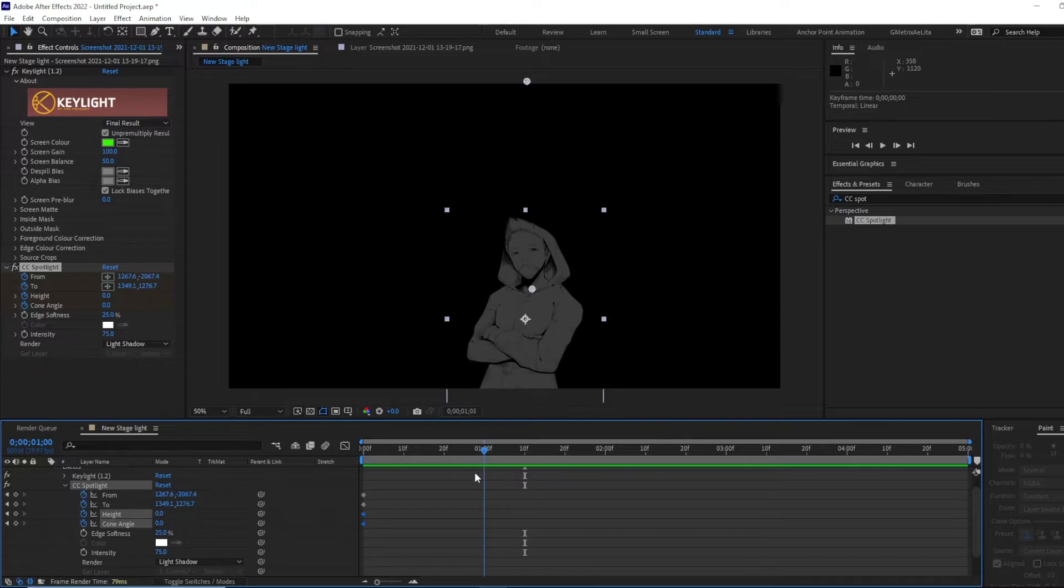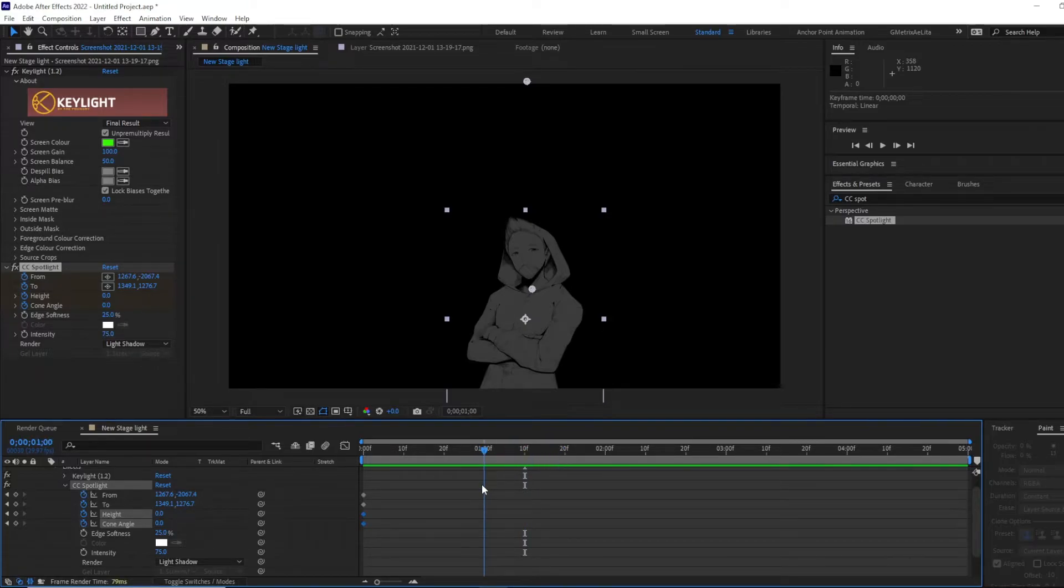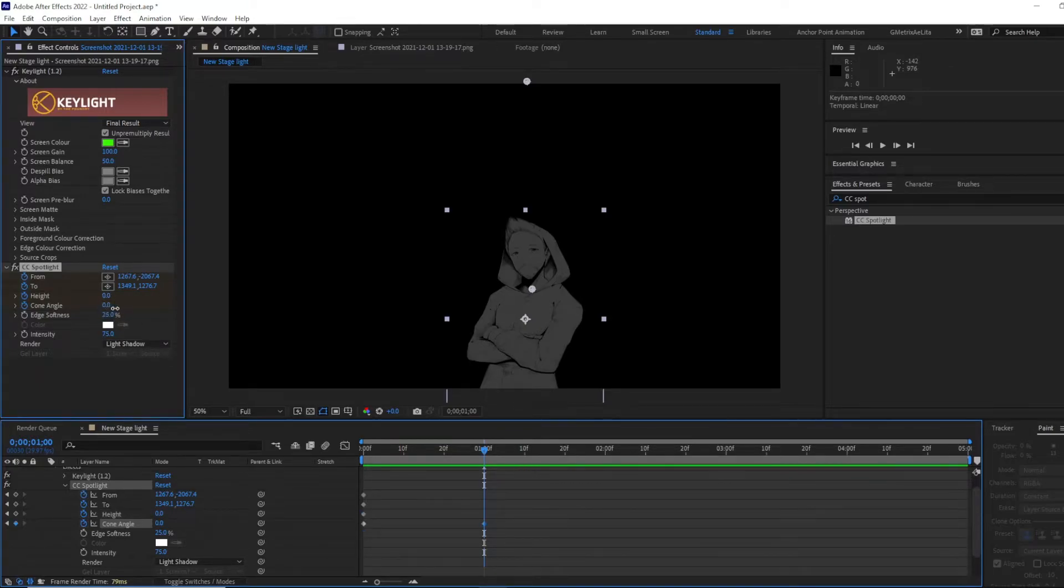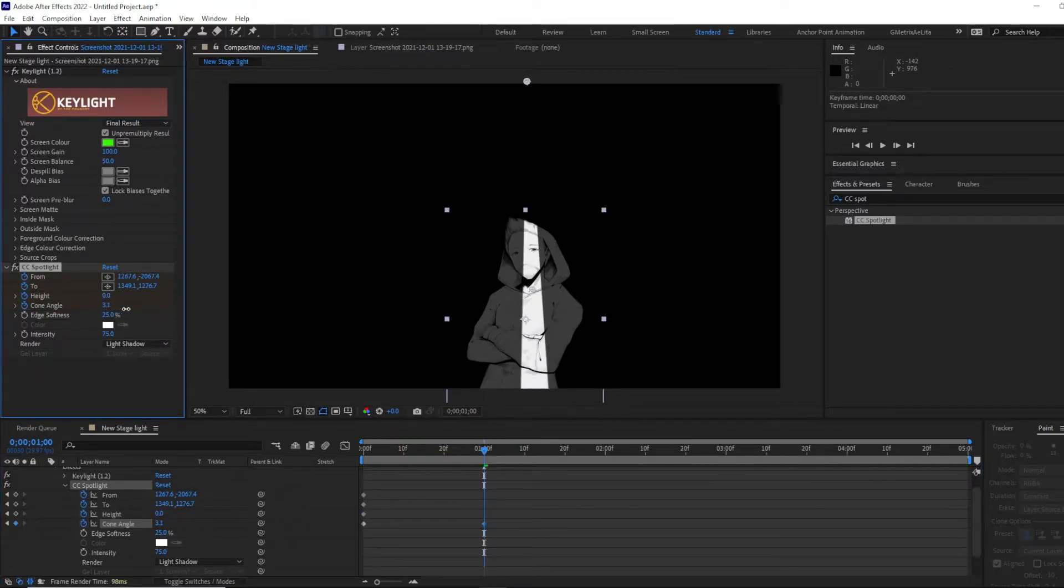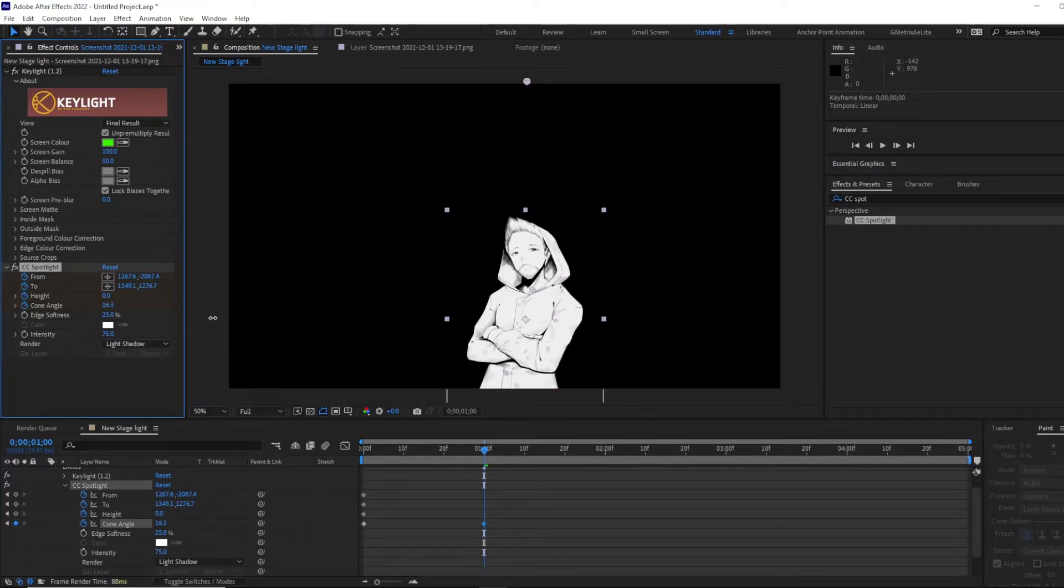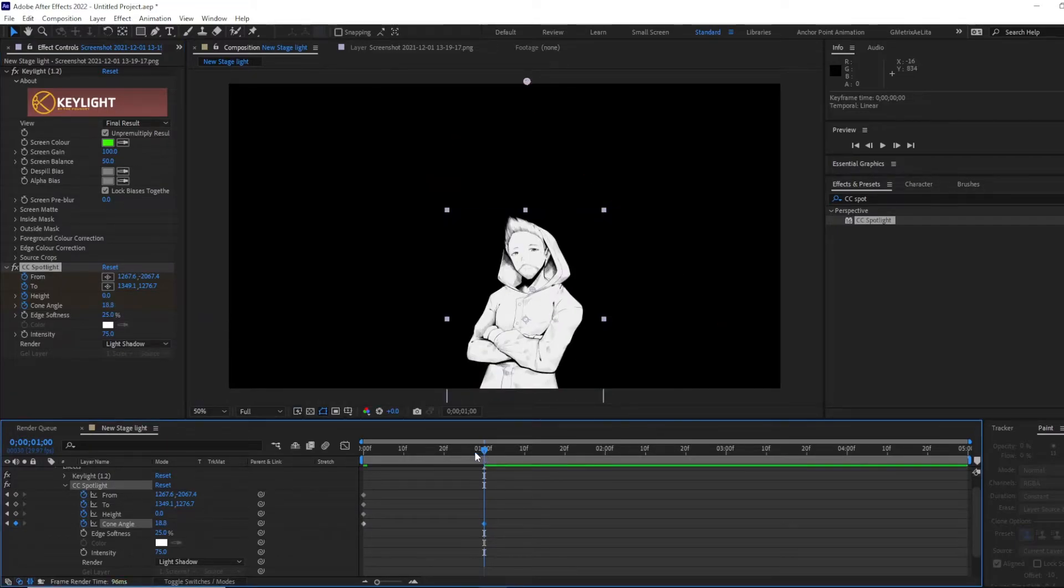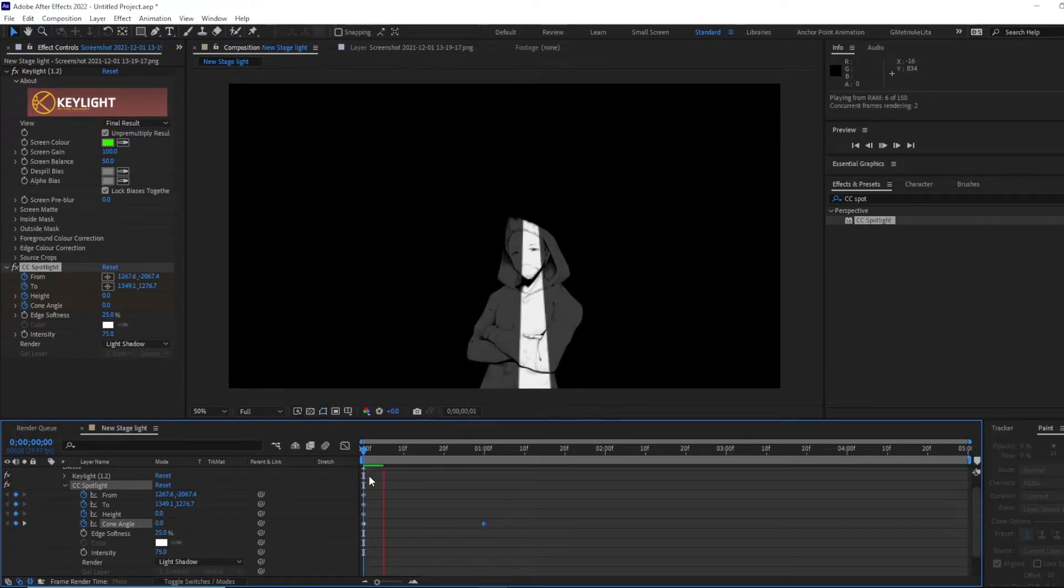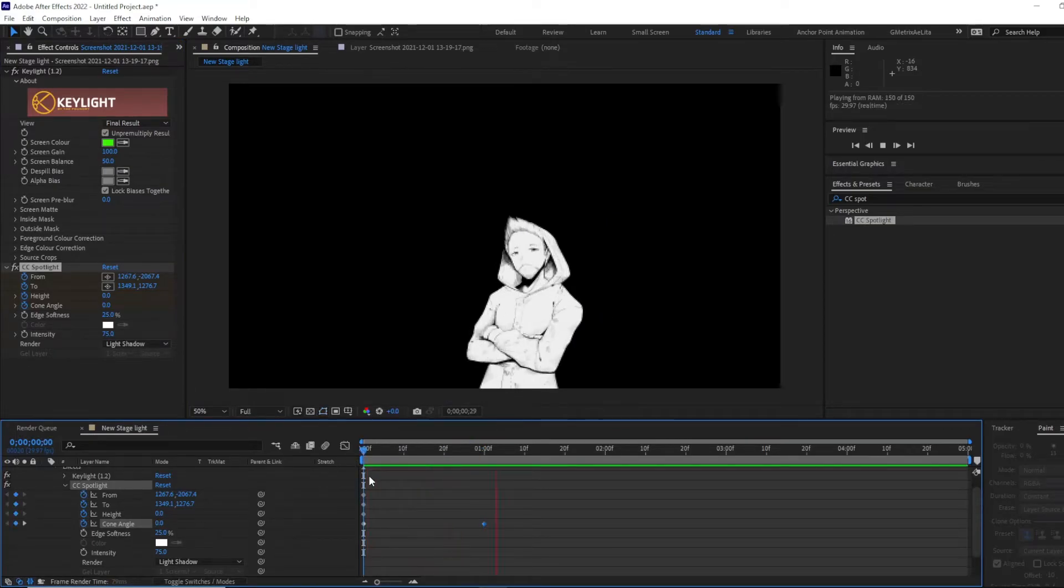And let's get it to, yeah, one second. Let's get the cone angle, open it up. Ooh, ooh, look at that! Wow! From zero. Oh!